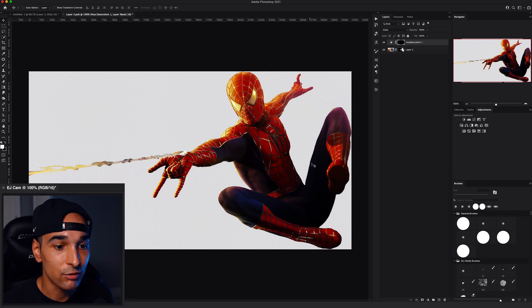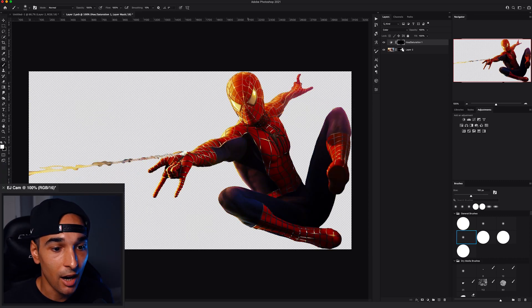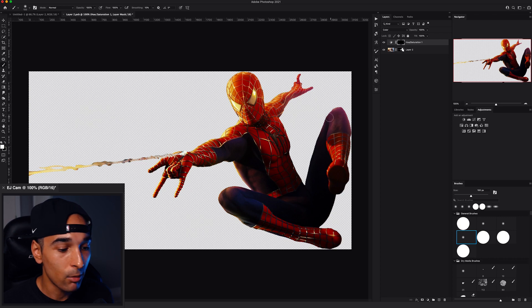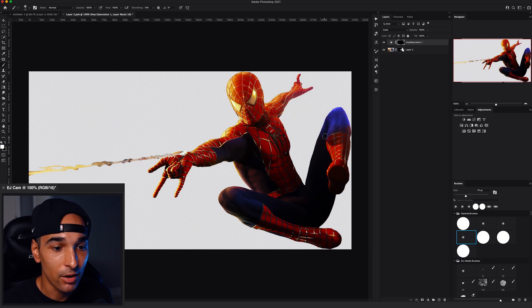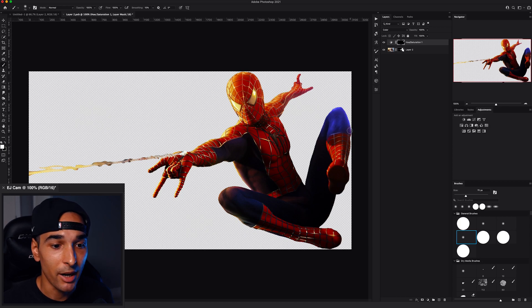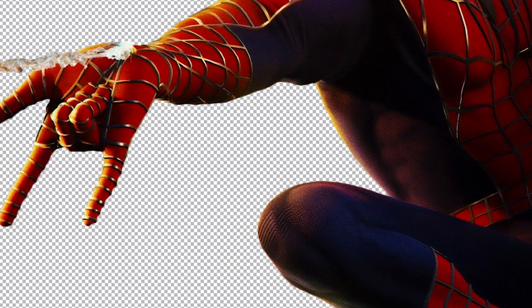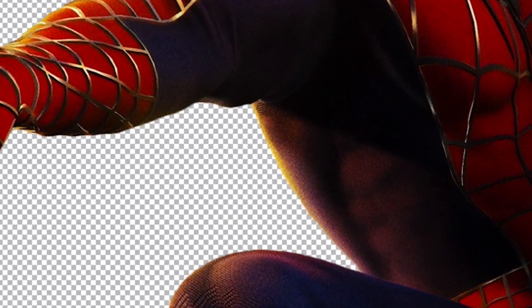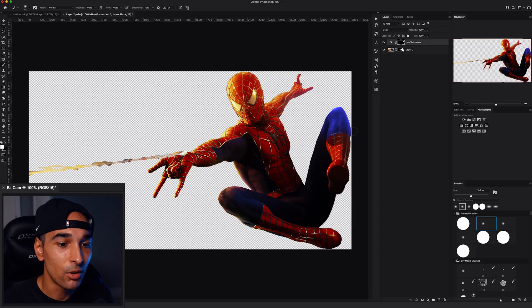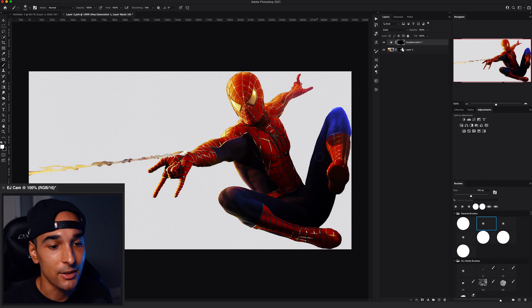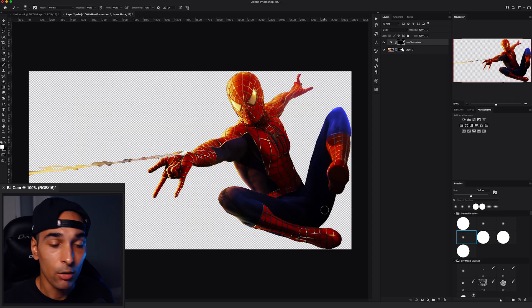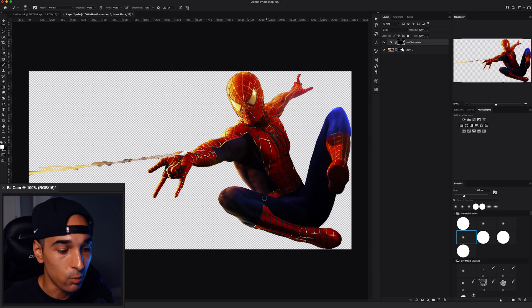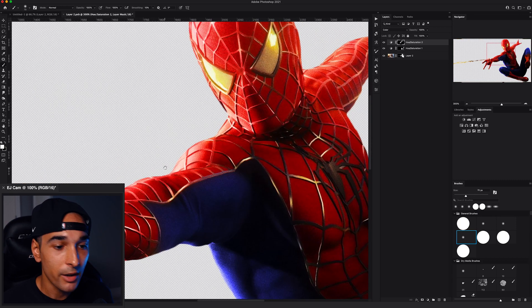I'm going to use a hue and saturation set to colorize. I'm going to turn it to blue. And what I'm going to do is paint in all the areas that you can see here that should be blue, but look a bit orangey, purpley. They just don't look like Spider-Man. So I'm going to go ahead and paint in all those areas. I'm going to go ahead and do the same thing for the reds as well, but I'll hop back in once I've done all of that.